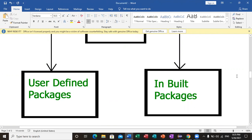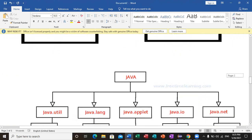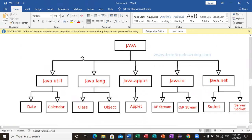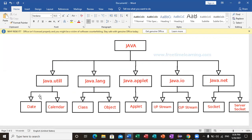Today we will use the built-in packages. There are ready-made packages available in Java. The java.util package has classes like Date, Calendar, and Scanner. If you search on the internet you can see every class available inside a package. Similarly, there is a language package, an applet package — though applets are not supported these days — an i/o package for i/o device tasks, and a networking package.